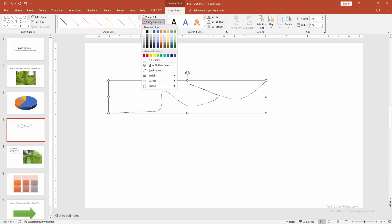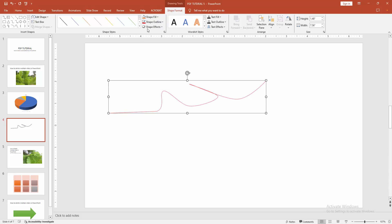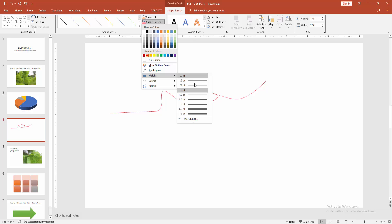Then select the outline again and change the color. Otherwise you can increase the width.